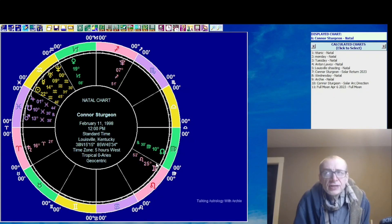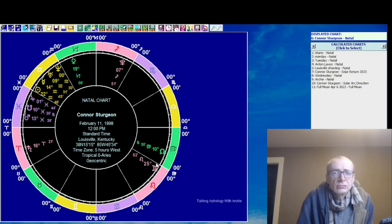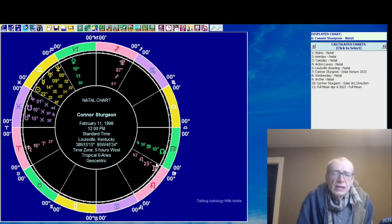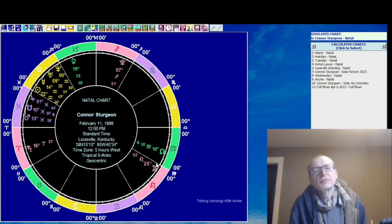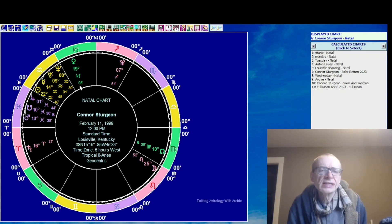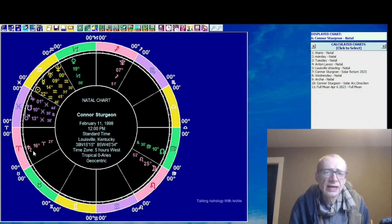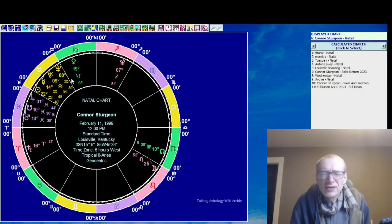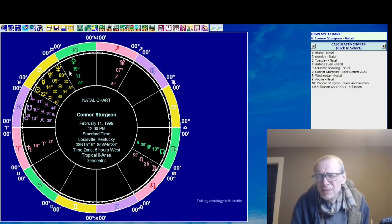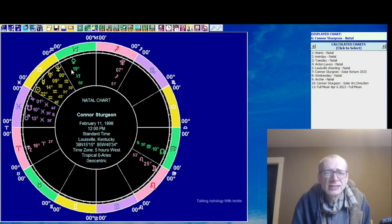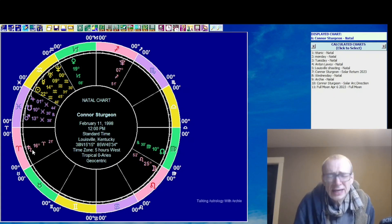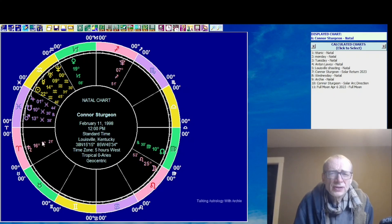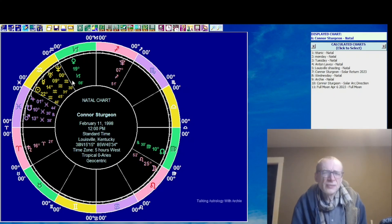And this social alienation is given further support by the position of Venus. Venus is in Capricorn, and it's square Saturn in Aries. Venus-Saturn squares can be about finding it difficult to get on with other people. Venus is a planet of love. Saturn is a planet of restriction. And so that is kind of a bit uncomfortable.